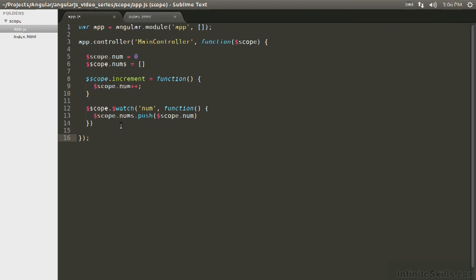However, when we add scope watchers manually that are evaluating functions or something to that degree, we have to be careful and maintain when they should be watched and when we can release them.